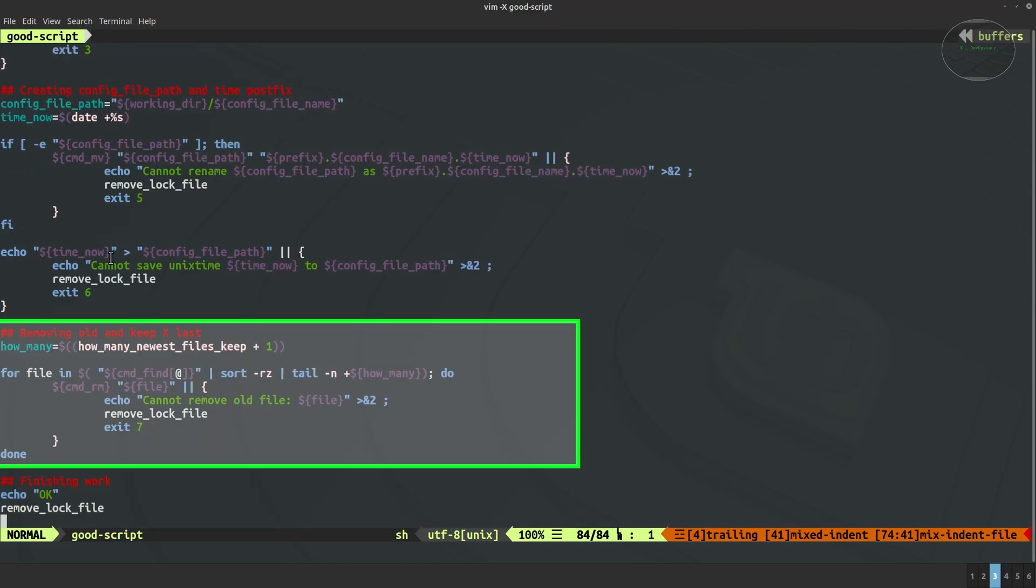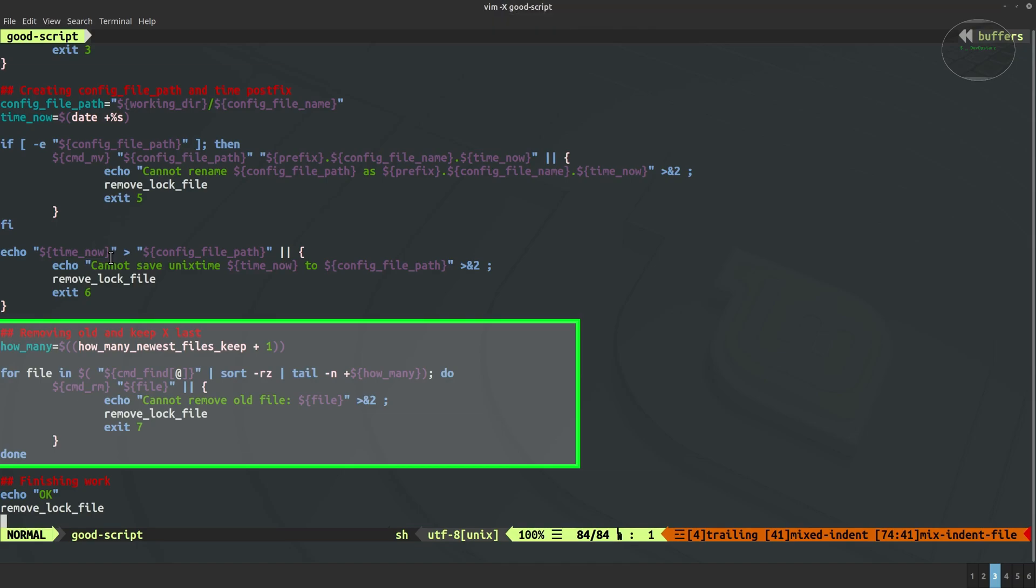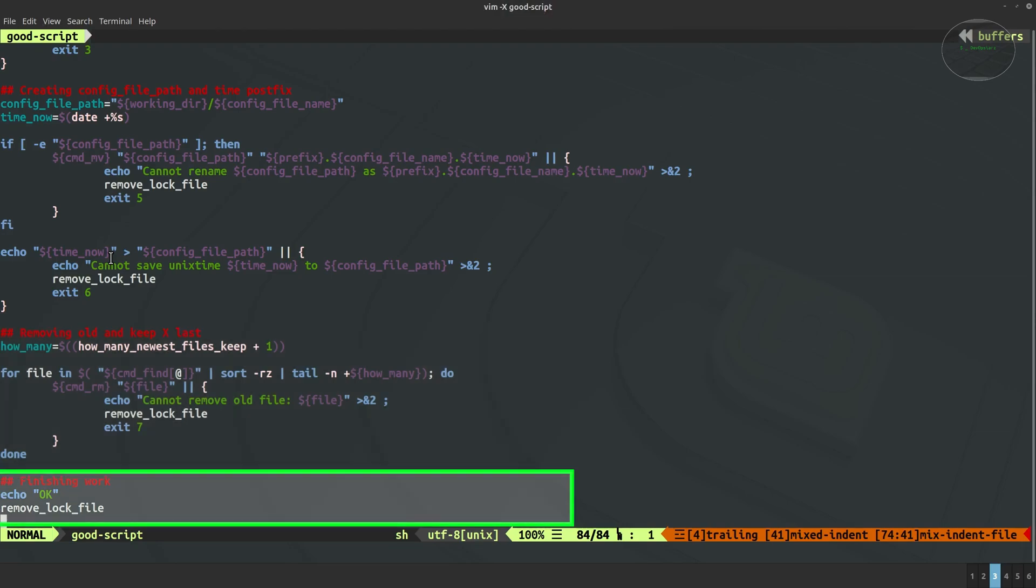And the last part of this script as you can see we are taking the number how many newest files we should keep and use this variable using the find command which was suggested by shellcheck. And we have a for loop over the files which have been found by find command. Those files are files which are candidates to be removed. So three newest files are not listed here. Just in case if we cannot remove here we still handle the error as previously, we write the message, clean up the log file and exit with different exit code and that's it.